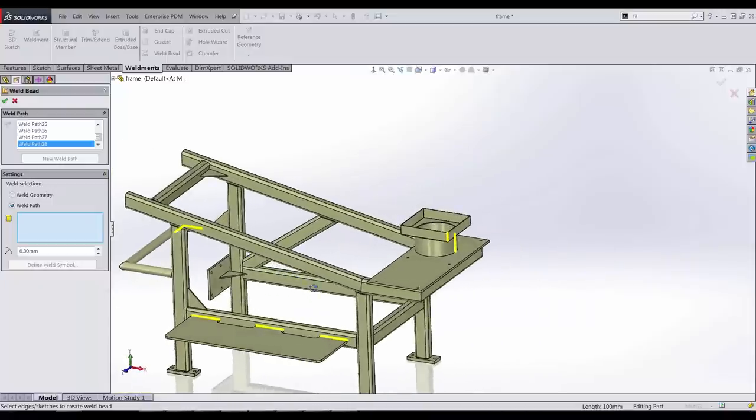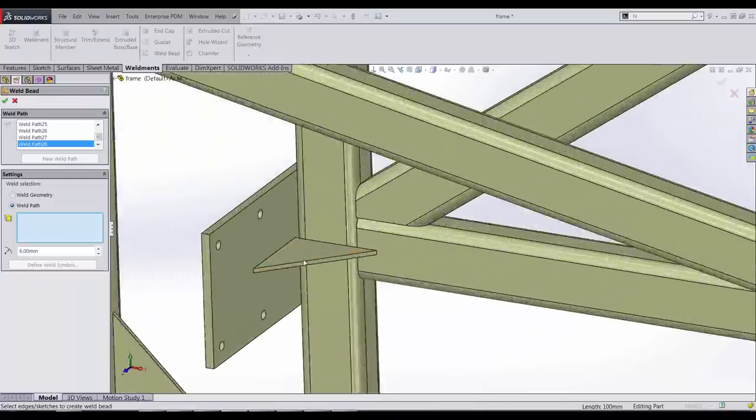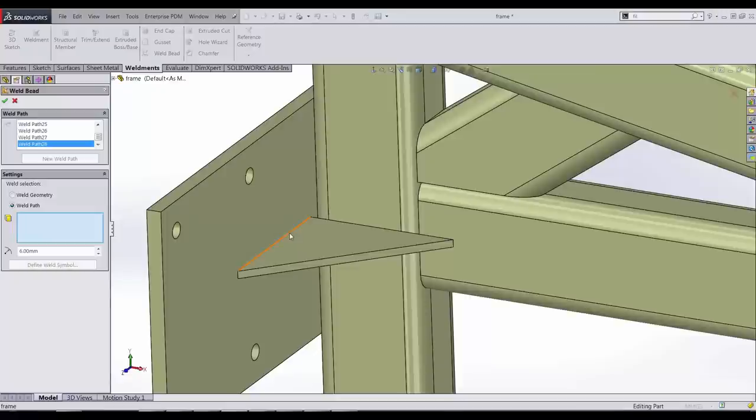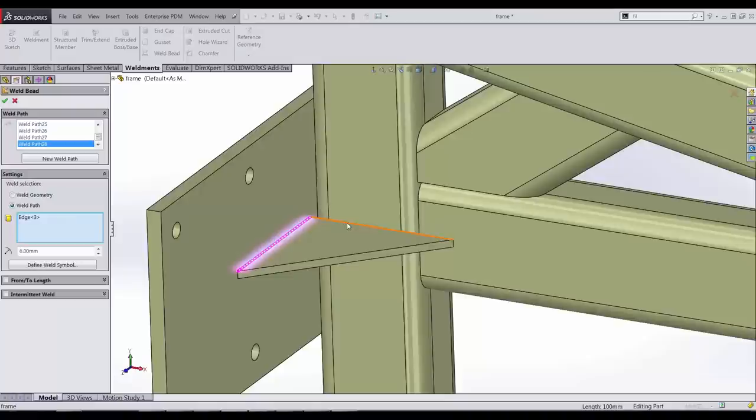This weld in the corner is particularly nasty as it has a gap to jump. But we just select the edges and SOLIDWORKS 2015 now takes care of the rest for us and adds the weld path.